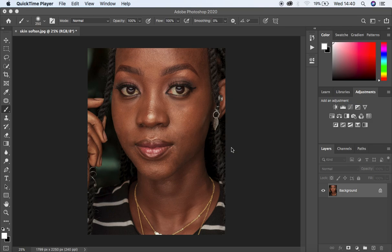Hello, what's up YouTube! Ronix with another tutorial, and in this tutorial I want to show you guys how to easily soften skin in Photoshop.